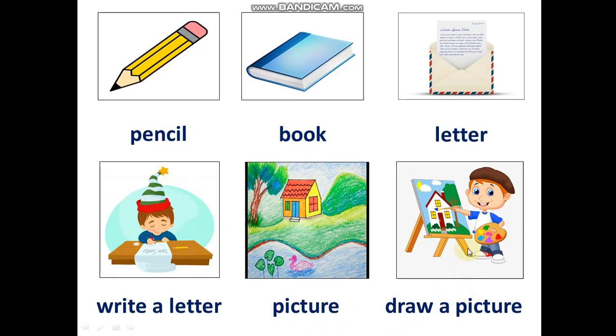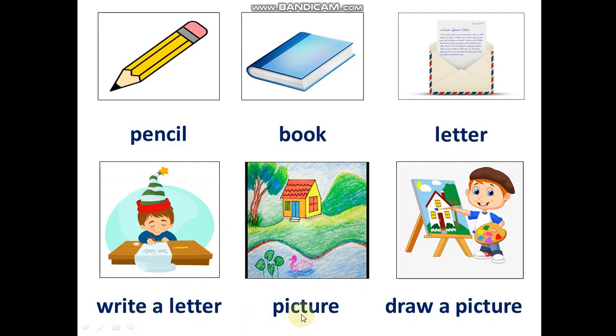Okay, let's review the new words. Listen. Pencil. Book. Letter. Write a letter. Picture. Draw a picture.